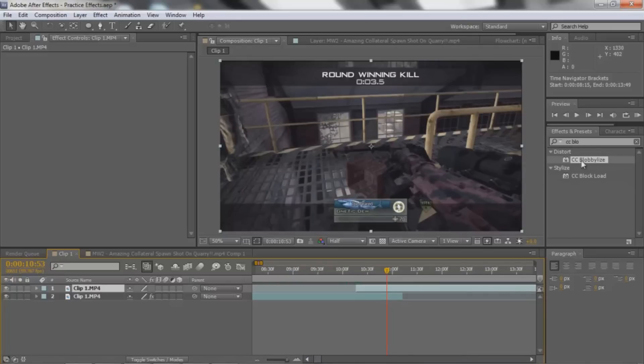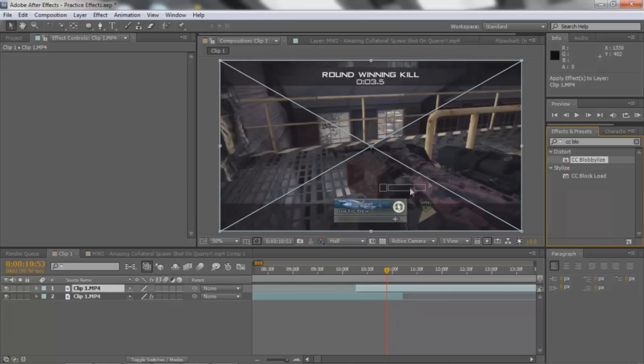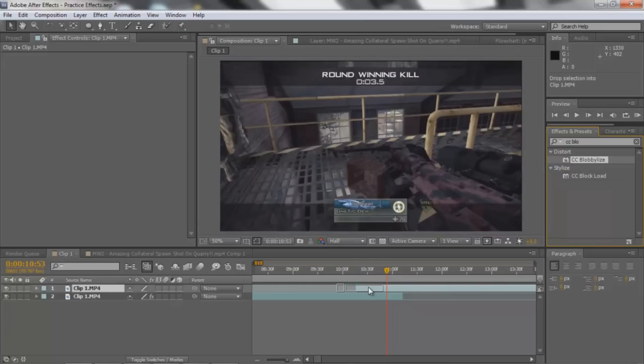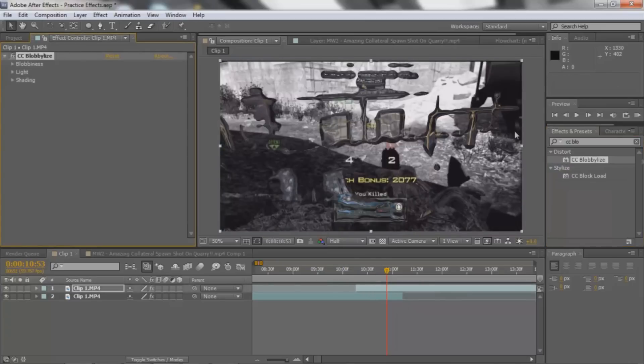What you need to do is you're just gonna type in CC Blobblize, and you're gonna grab it and just put it on the top layer, the top clip.